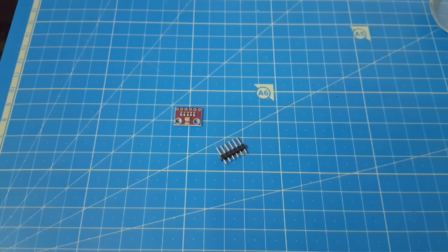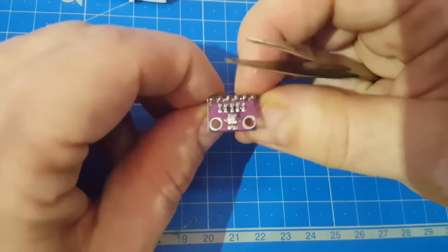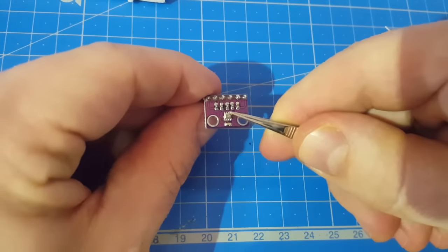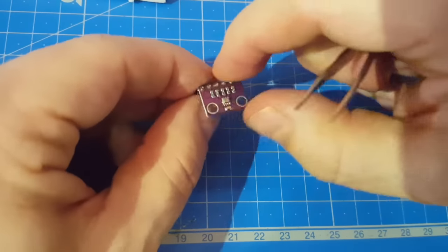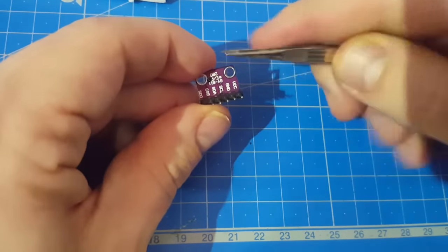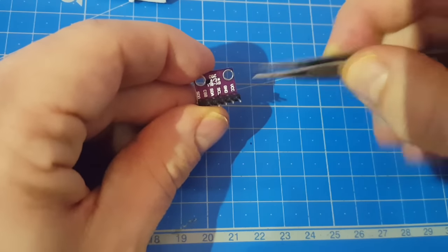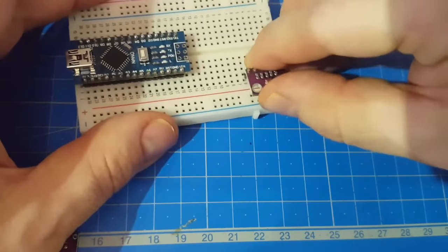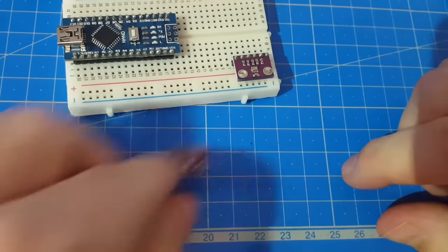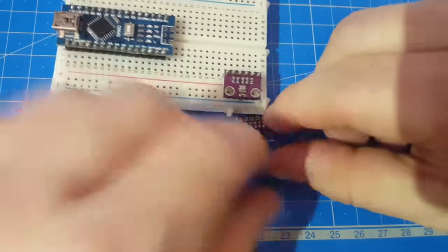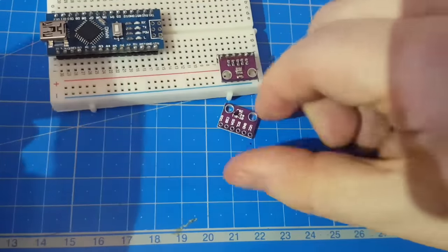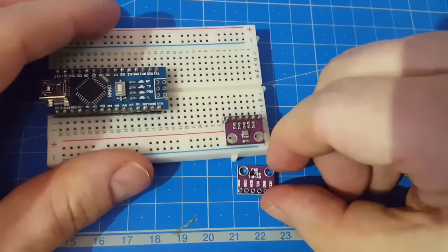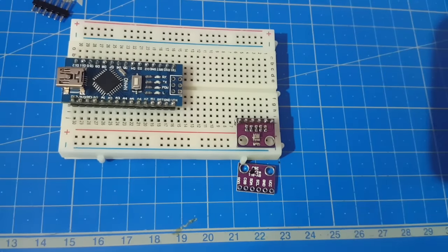So let's solder the pin headers and try connecting to the Arduino. The sensor is on this side of the breakout board, but the markings of the pins are on the other side. But lucky me, I brought a second sensor. So we can flip this one and wire this up.